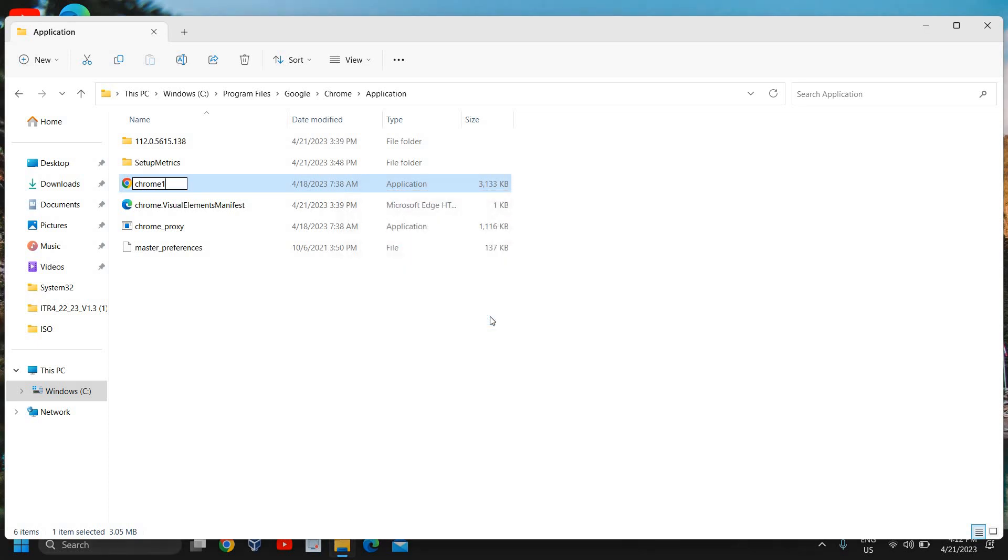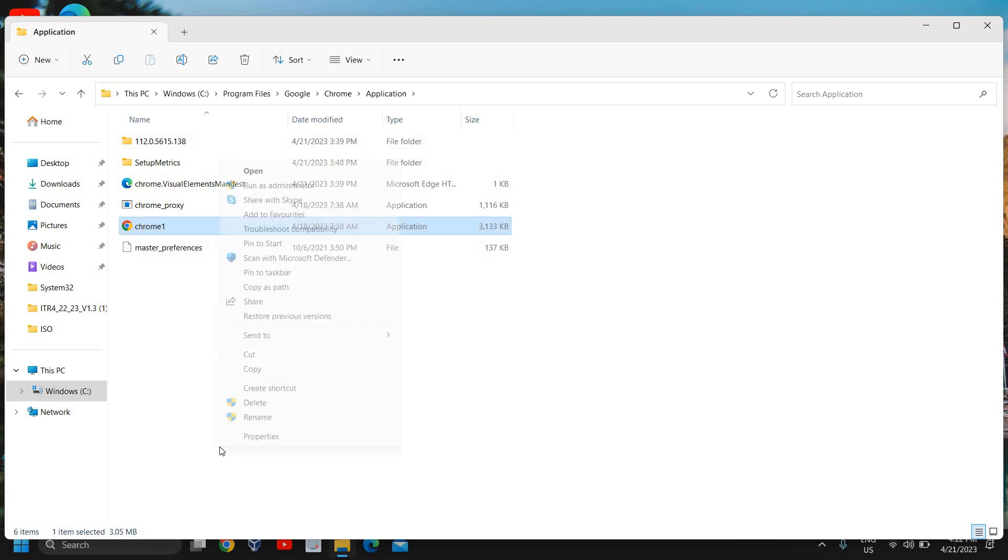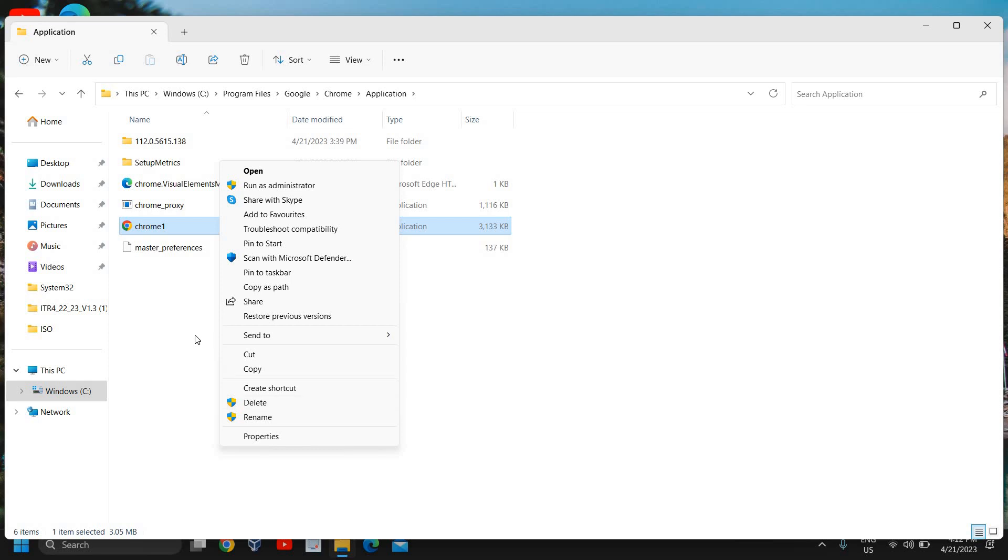You can also do a right click and then you can rename it by clicking on show more options and then you can rename it from here. Once you have changed Chrome to Chrome 1,